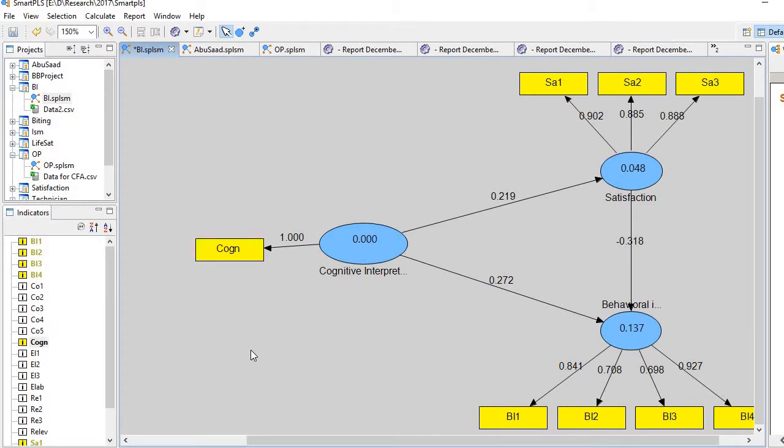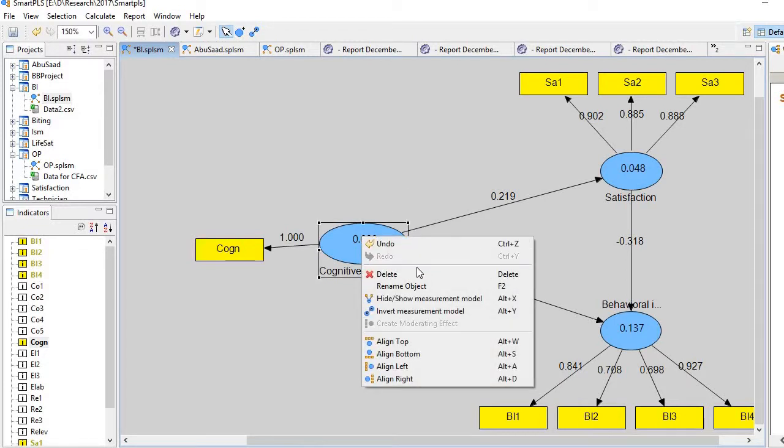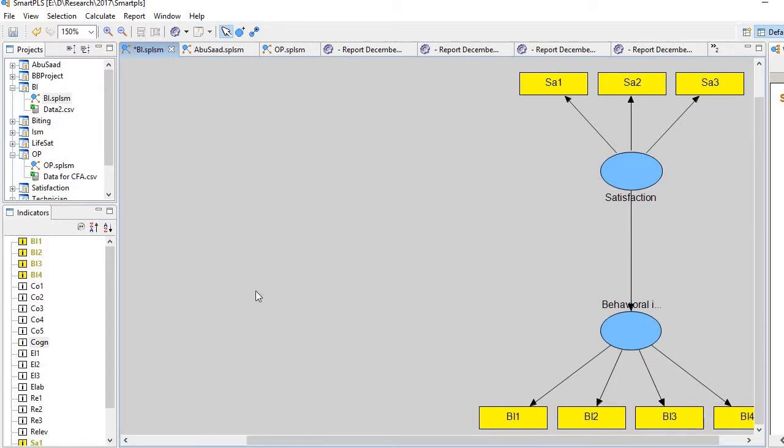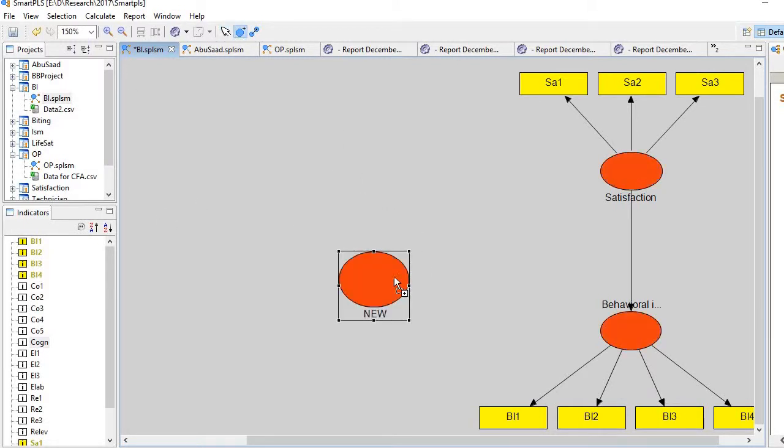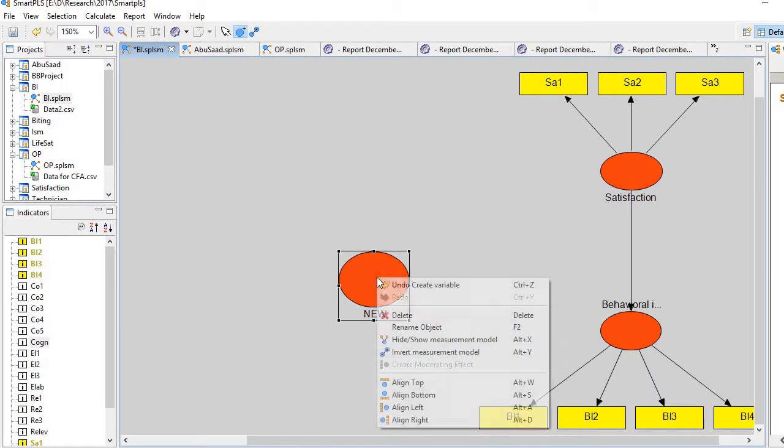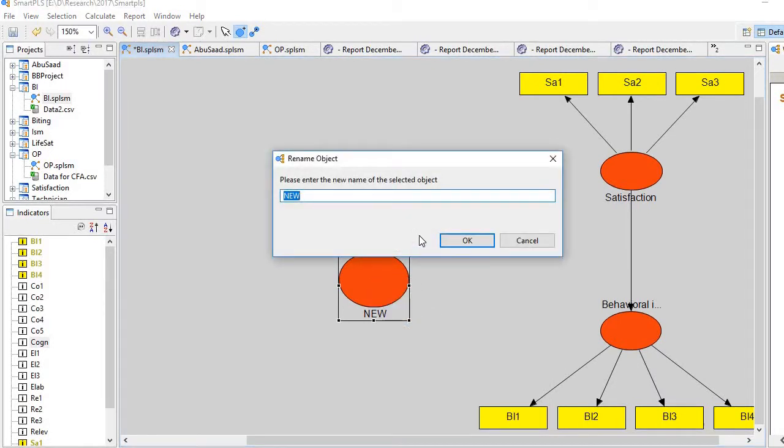Perfectly running. So you see, this is the way how we run second-order SEM in SmartPLS. Another way is what we do: we create a new construct here, and this is cognitive interpretation outcome.